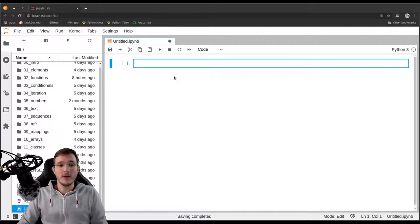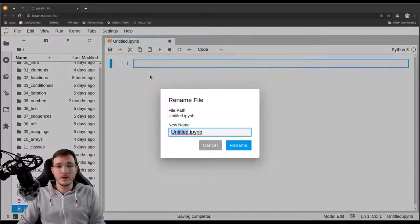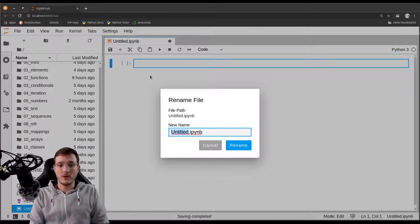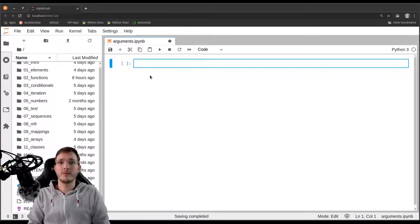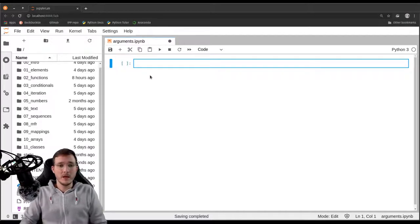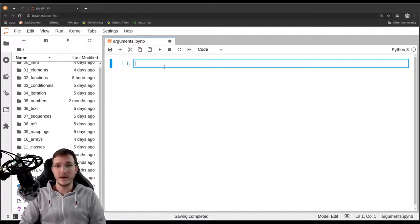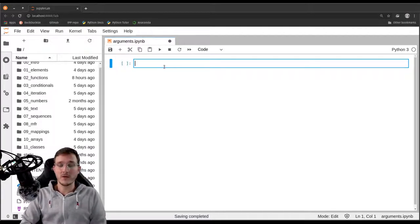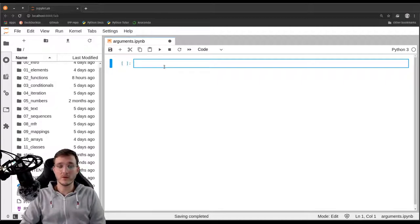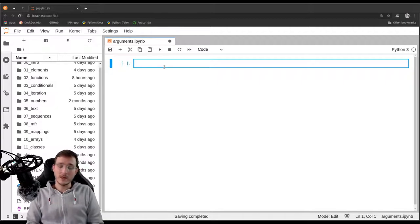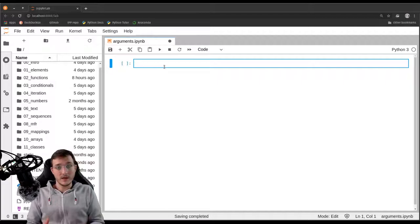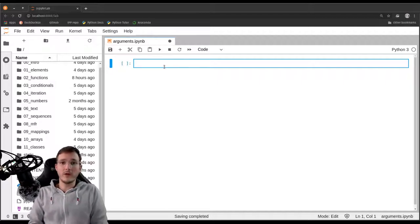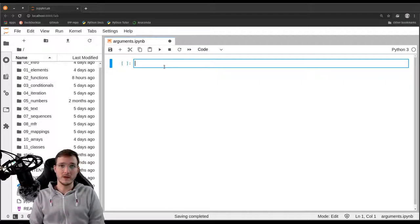Let's go ahead and create a new file and call it arguments. Let's define our function for the example that we used to work with in this course. The example is that we are given a list of numbers and we want to find the average of all the even numbers in the list.